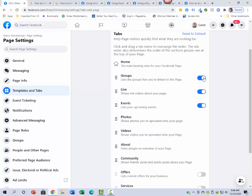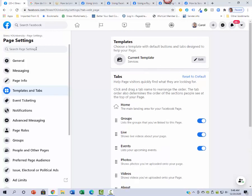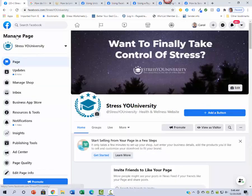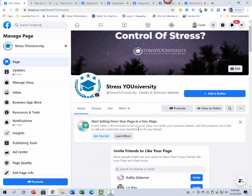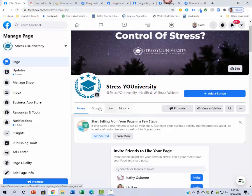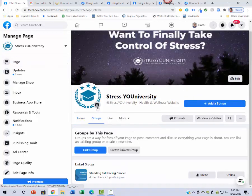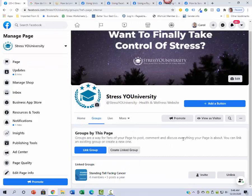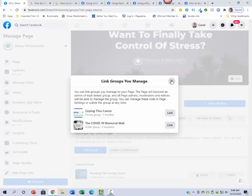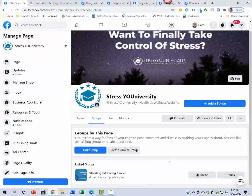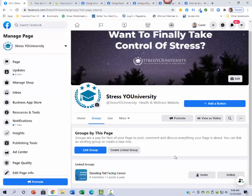Then coming back here, when you click on the group you'll see that it put it right there. If you didn't have it, you could click link group. When you click link group, it will bring up the groups that you manage, then you can click on that and it adds it.